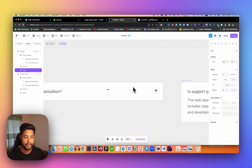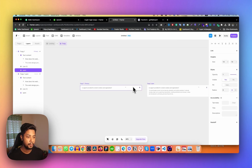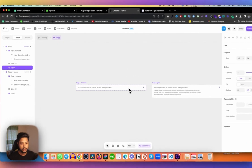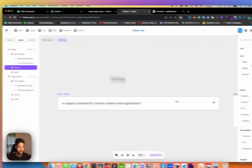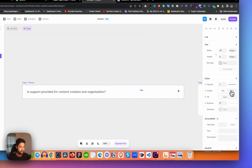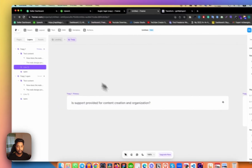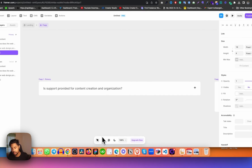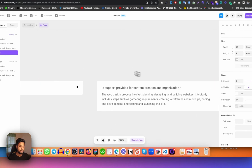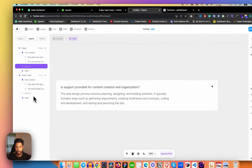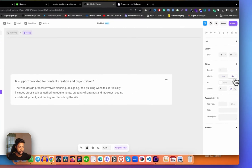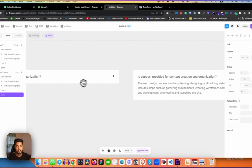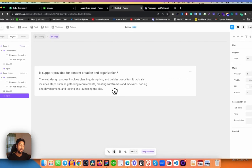Now I need the plus icon — but the plus icon is also showing in the open variant, so we just need to disable it. Let me go back. This horizontal line element — I need to disable it on the default FAQ variant but enable it on the open variant. So I'm enabling it on the default and disabling it on the open variant. Now we get a plus icon on the default and a minus icon on the open state.